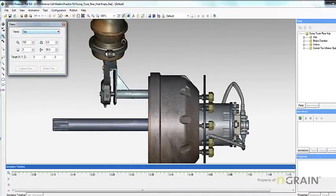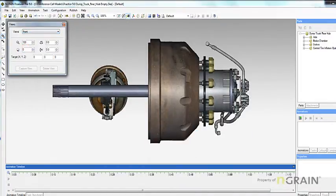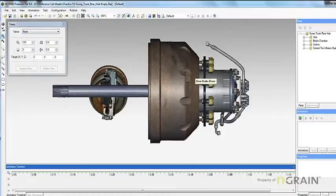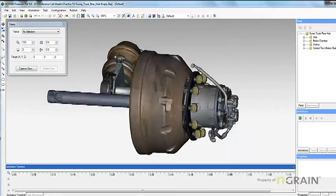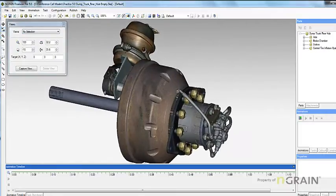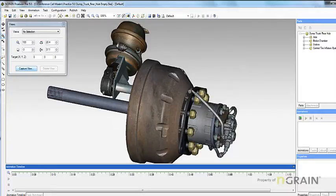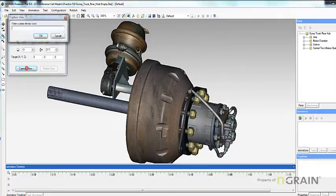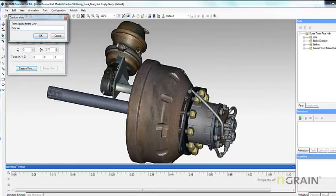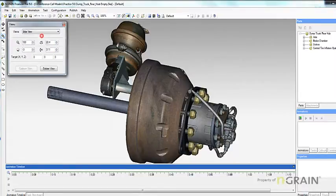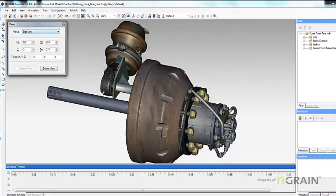You can also define and save a custom view if you want to view the model from the same position at a later time. Rotate the model to the desired location, select Capture View, enter a new name, and hit OK. Now the new custom view is part of your presets.